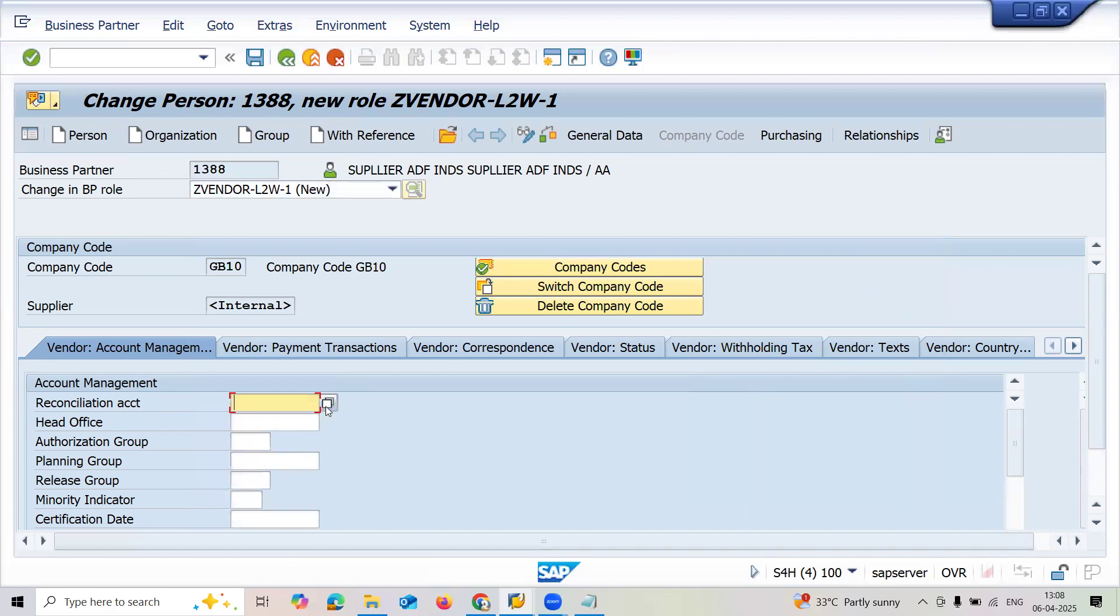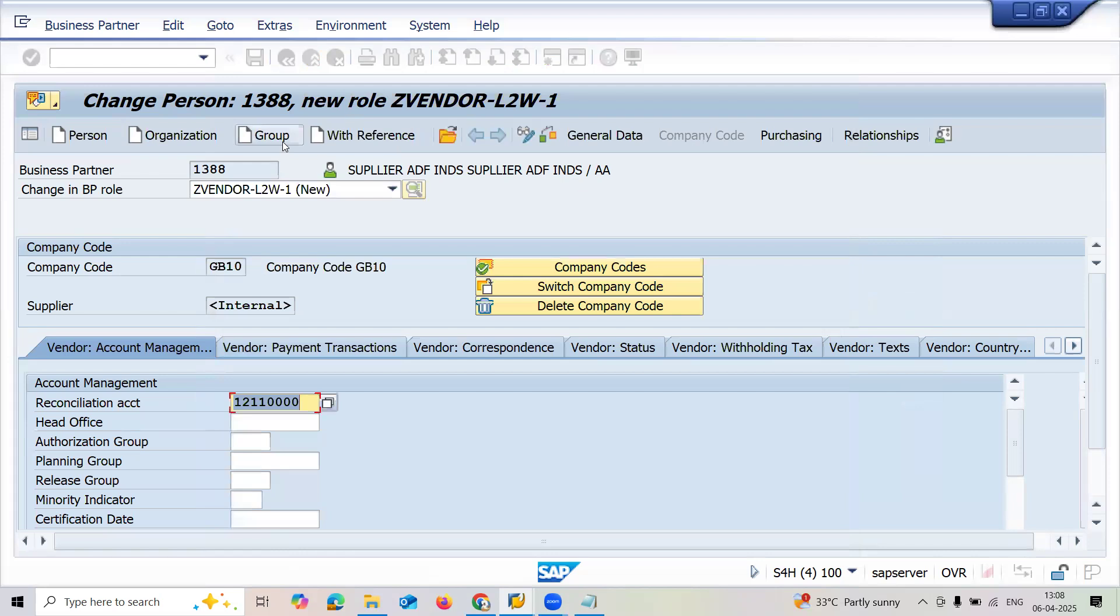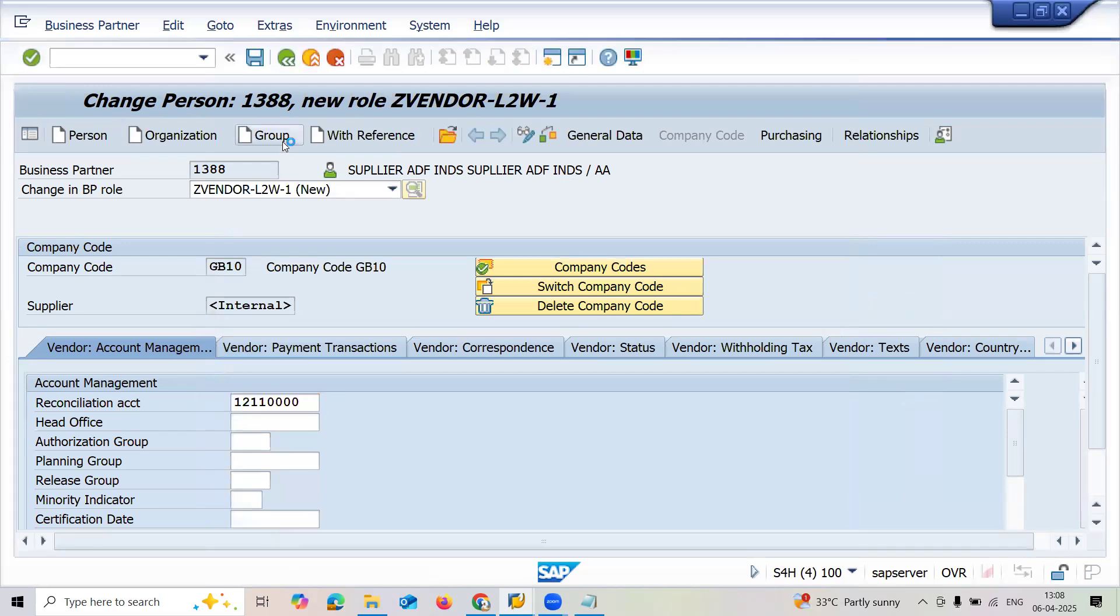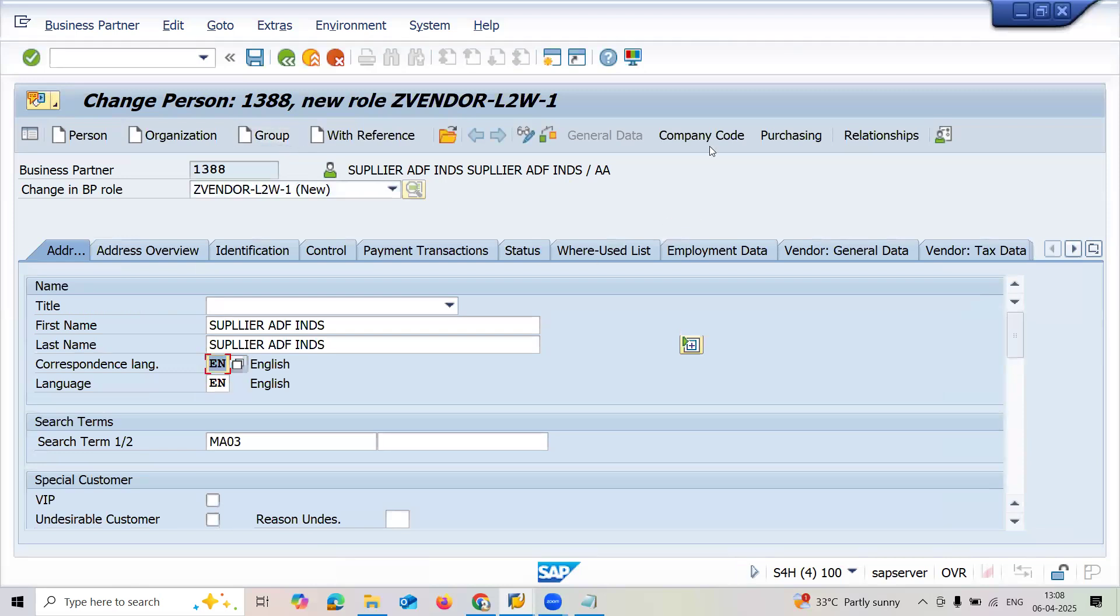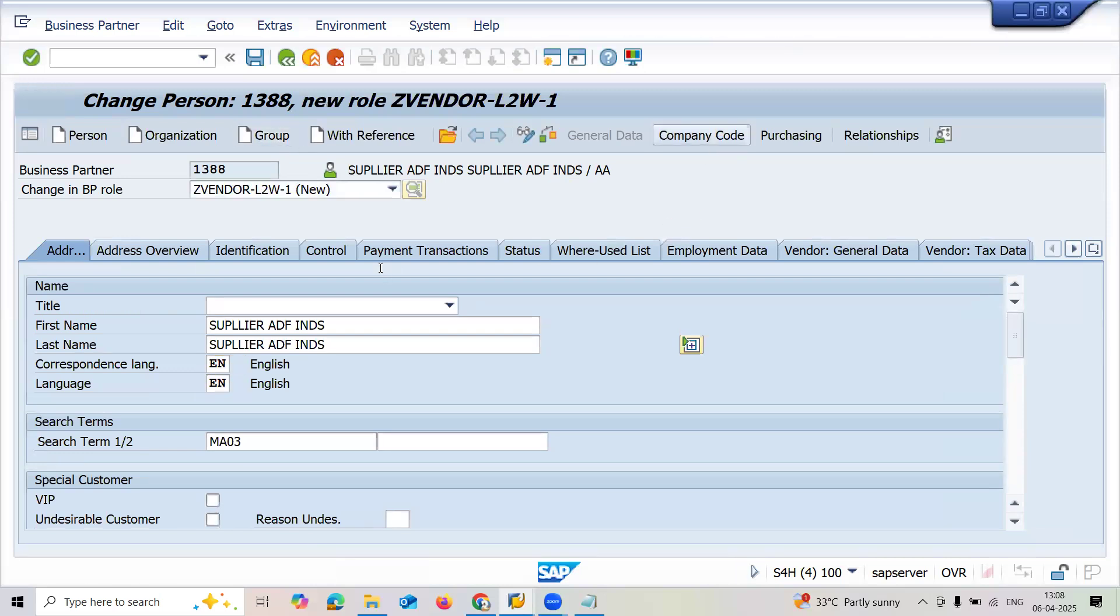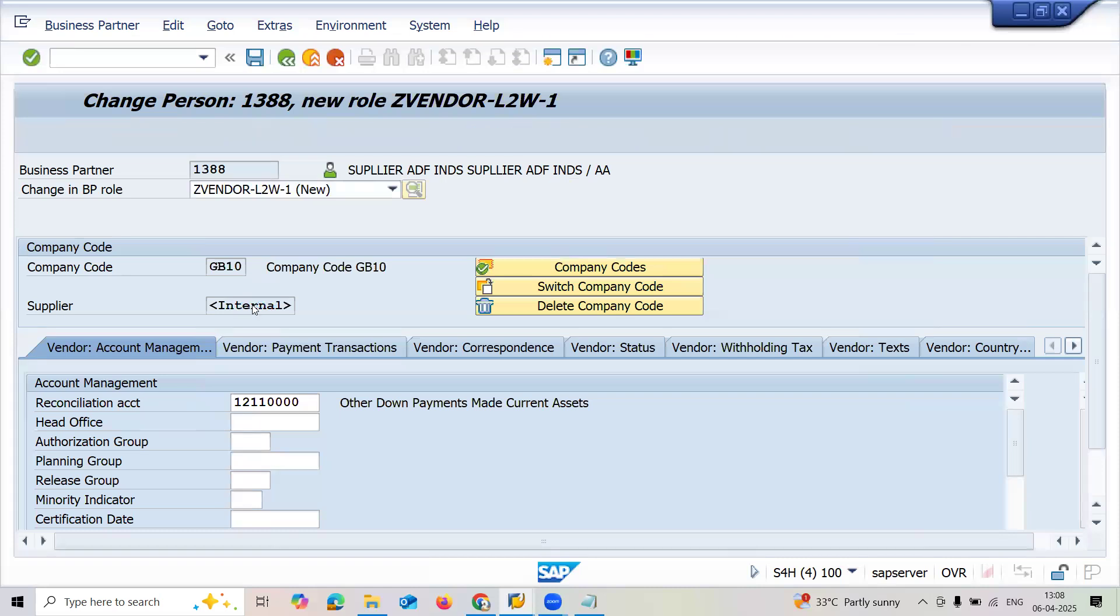Select the reconciliation and select the reconciliation report here. Save this and then save again with control S. Enter correspondence language, go to company code, and save.